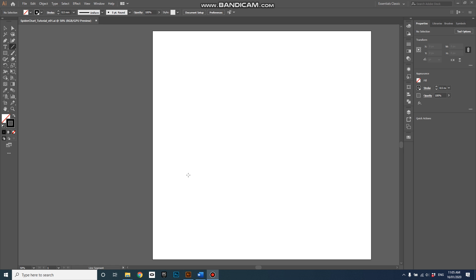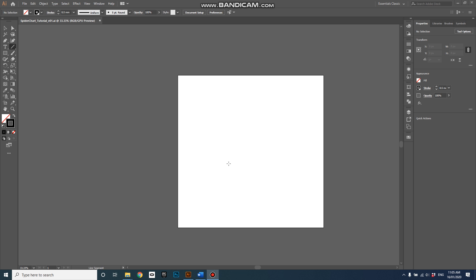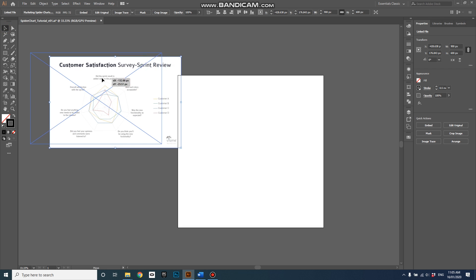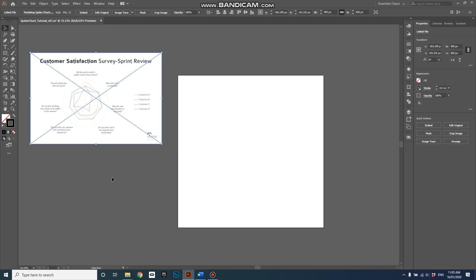Hi there, this is Russell Lowe and this is the first part of a two-part tutorial on how to create a spider chart. The first thing I'm going to do is bring in a reference image. I'm just dragging and dropping this in from a folder that I have, an image that I'd saved in a folder.